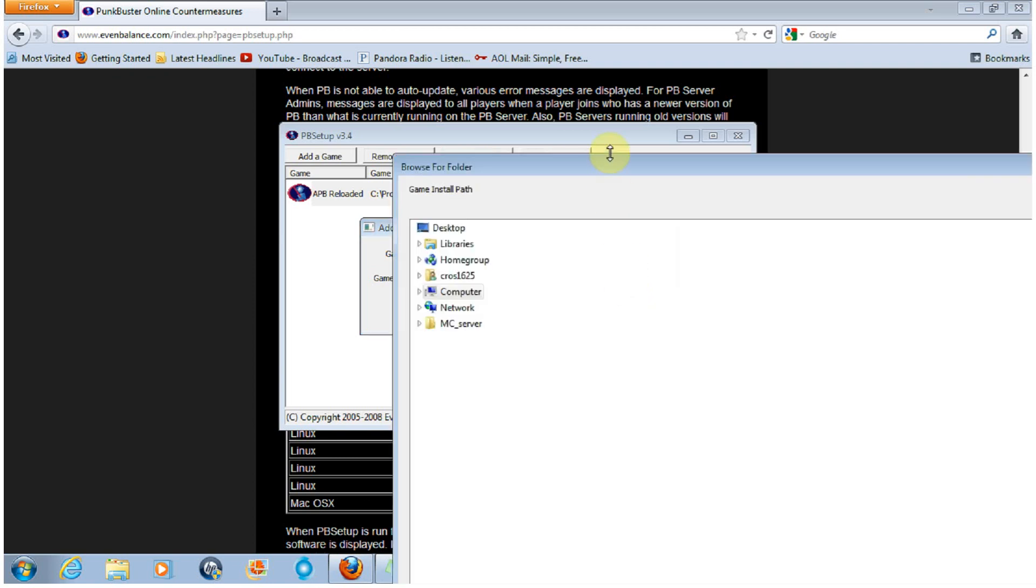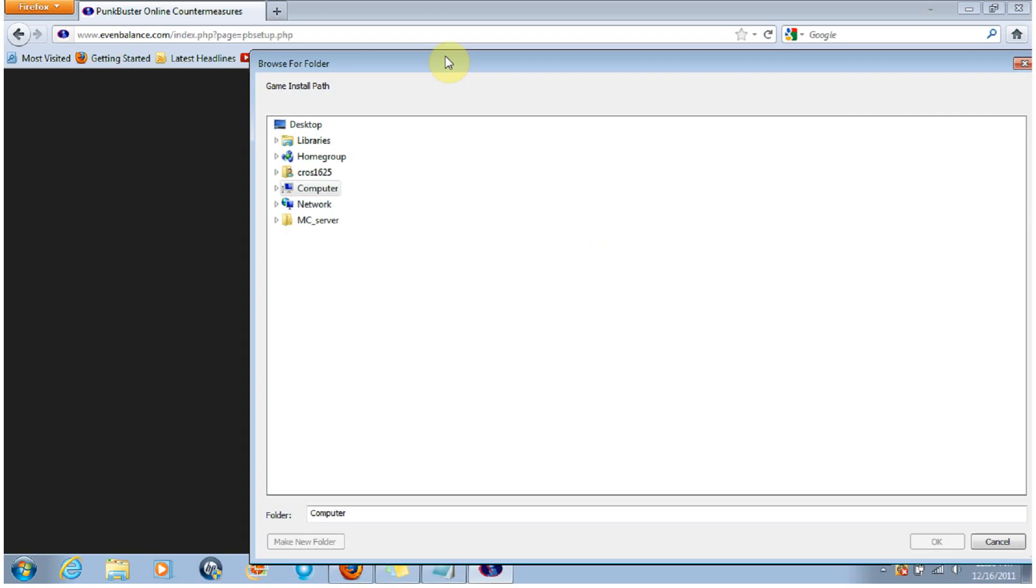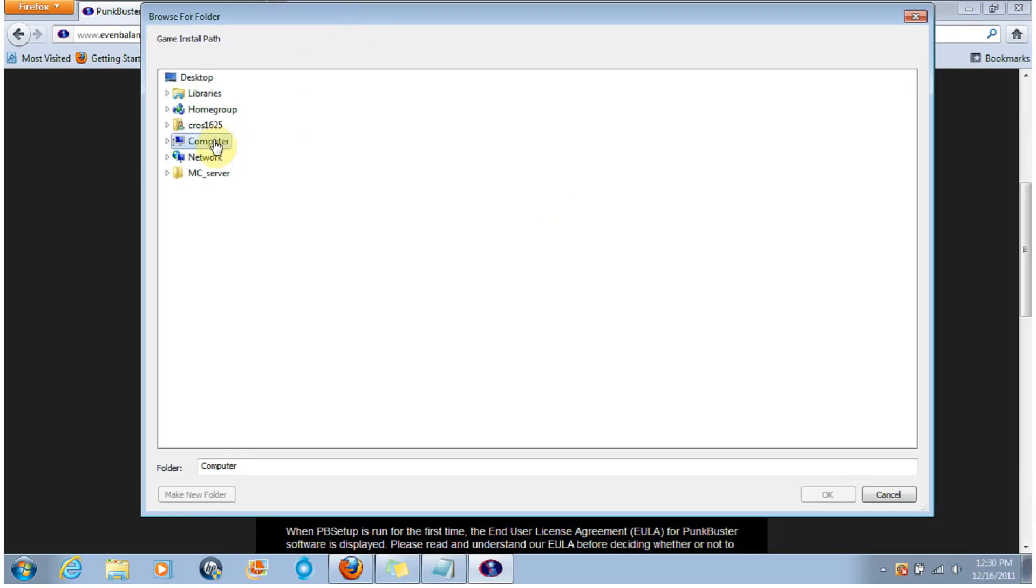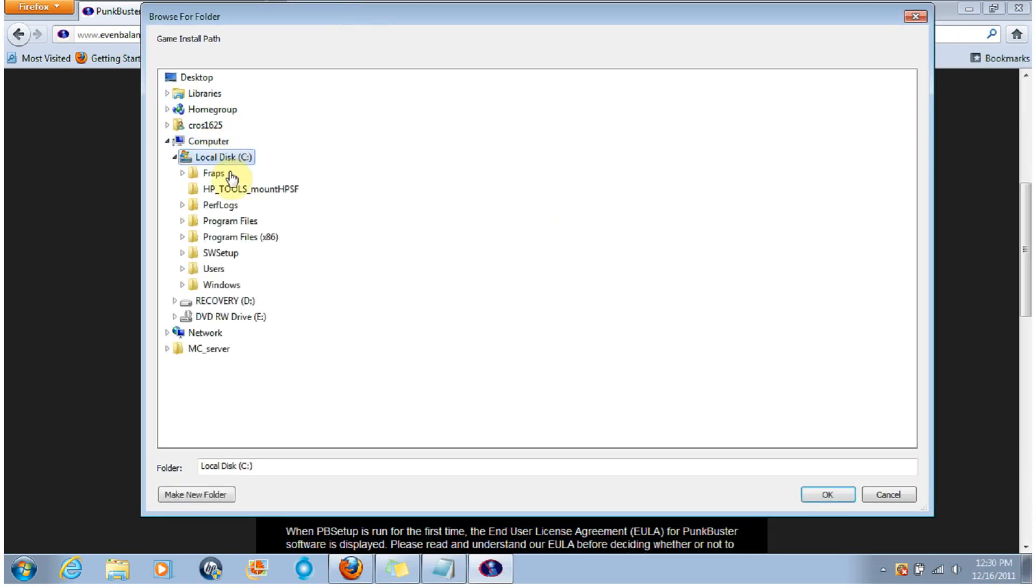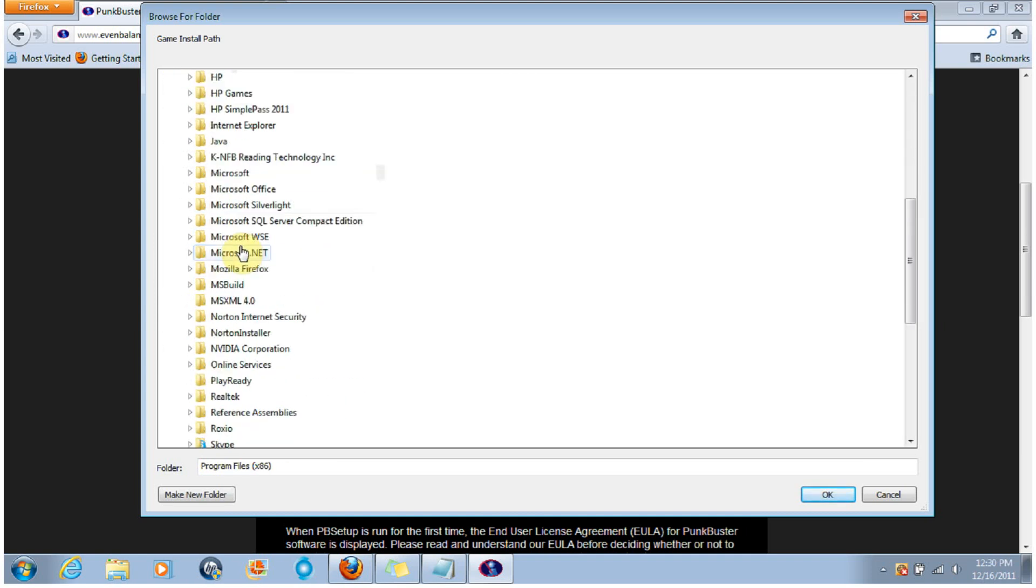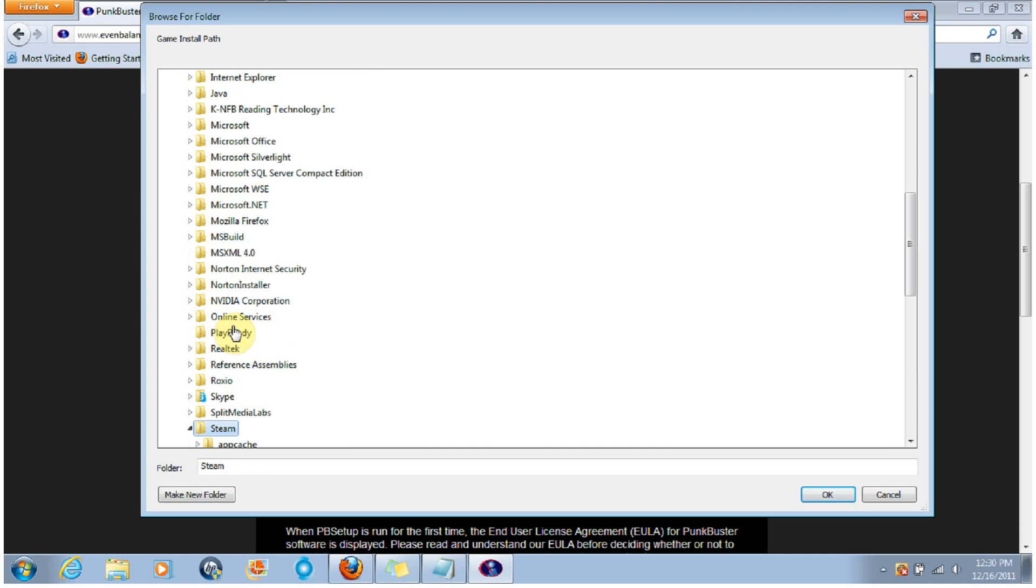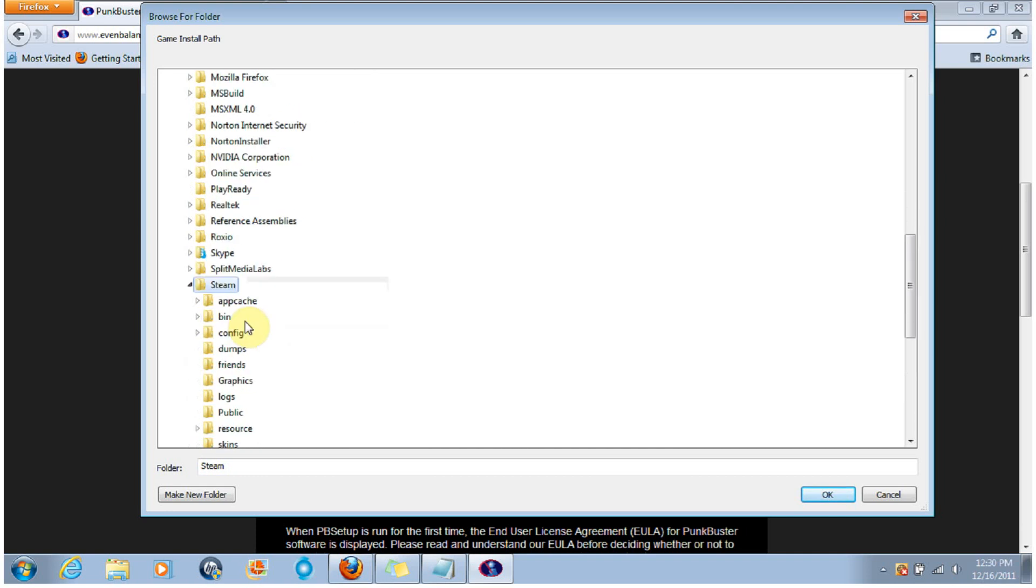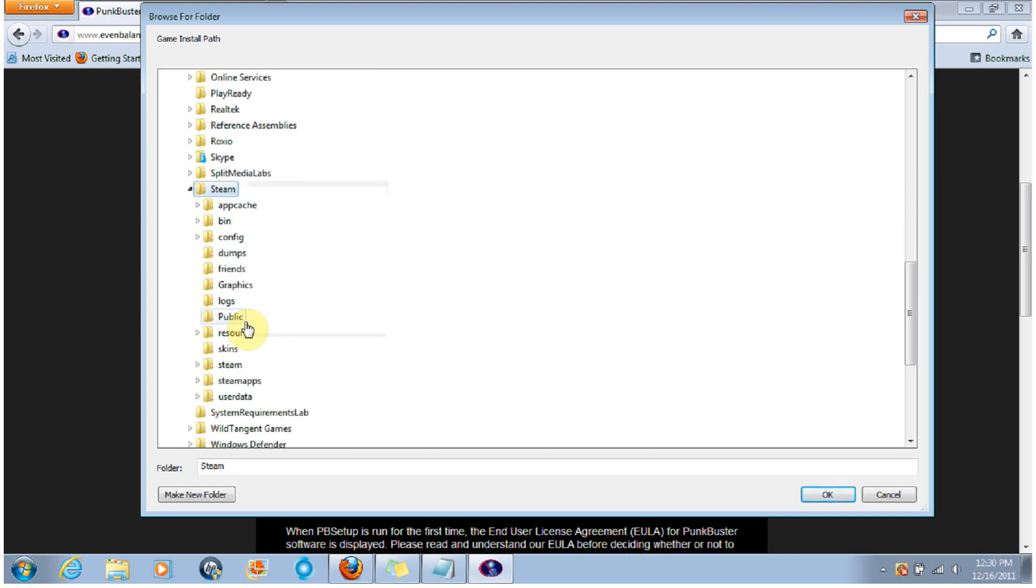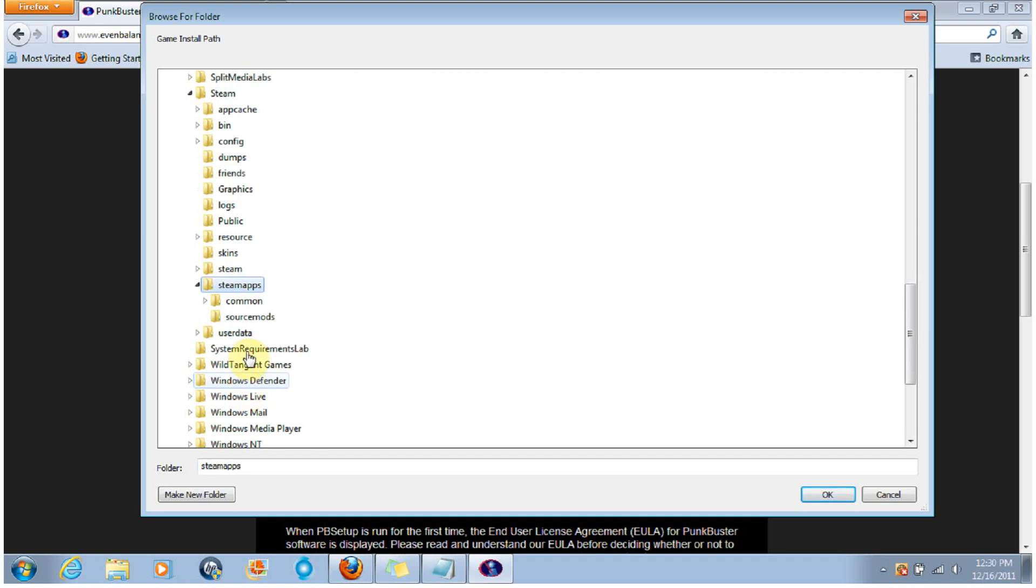Go into your computer, your main hard drive, Program Files. Find the Steam folder, then go into Steam Apps. From there you're going to go to Common.